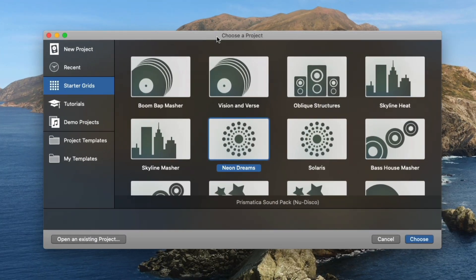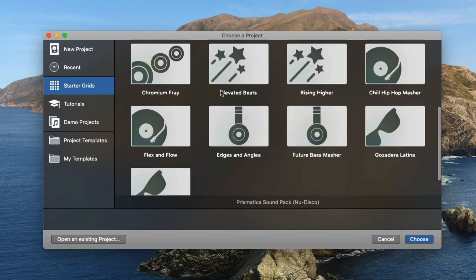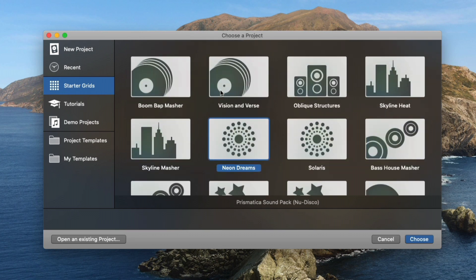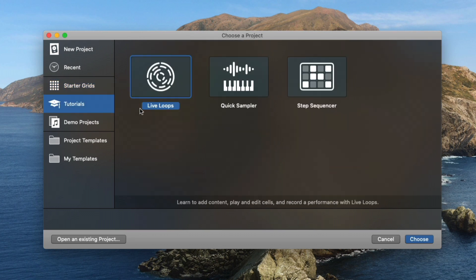Since the major update of 10.5, which introduced to us live loops in Logic Pro X, we now have a whole slew of starter grids for us to examine this new feature. On top of that, we have tutorials to help us get acquainted and learn about live loops, the quick sampler, step sequencer, which I think was a brilliant move on the team at Apple's part.